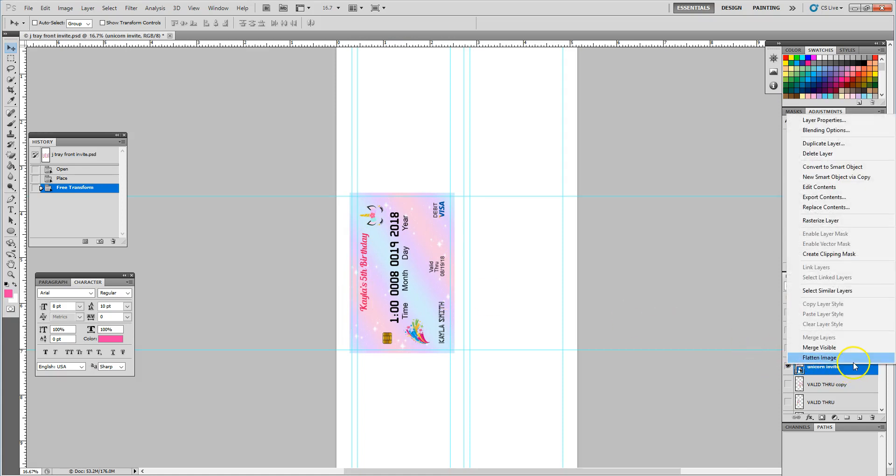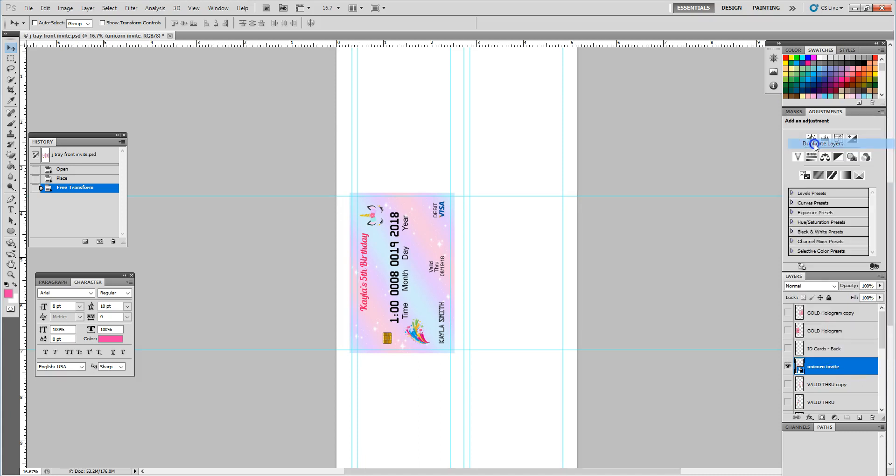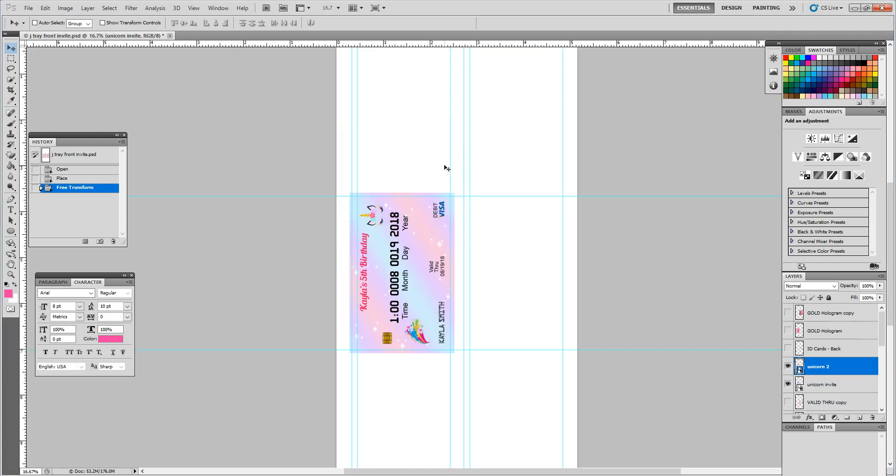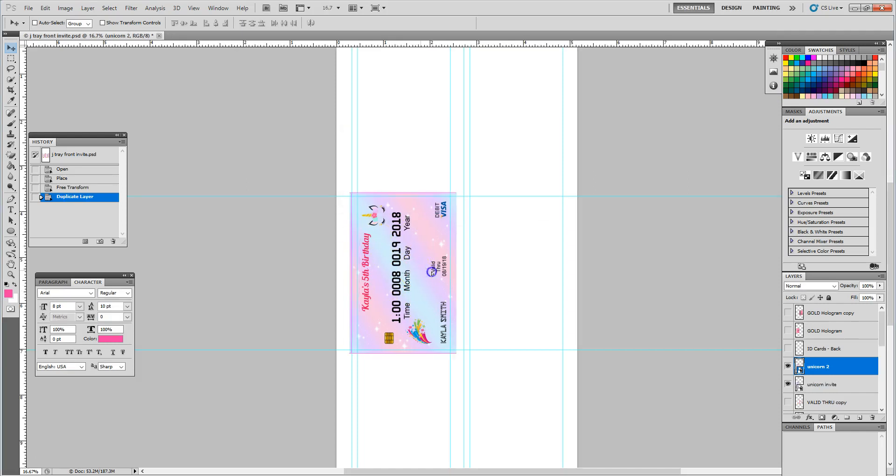I'm going to go ahead and then duplicate that, because you always want to print two cards in the J tray at a time. So I am going to go ahead and duplicate this, and I'm just going to call this unicorn 2.